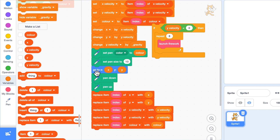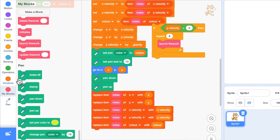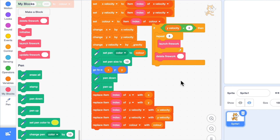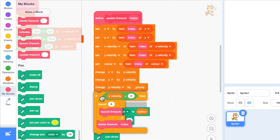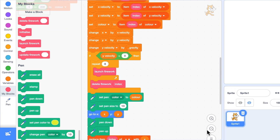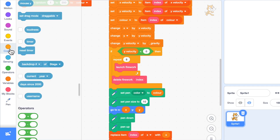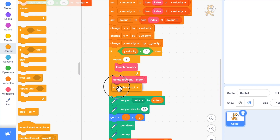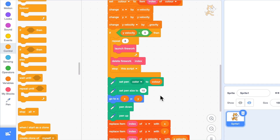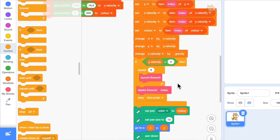So when it's created eight fragments it then wants to delete itself — the firework wants to delete at index and that's been updating. I'll put this code in here after it's updated the position and velocity: if y velocity is less than zero it's going to launch eight fireworks, delete itself from the list, and then stop this script — not stop all, that would be a very disappointing firework display. Once it's deleted itself it doesn't need to draw or update anything, but it has created eight new ones.